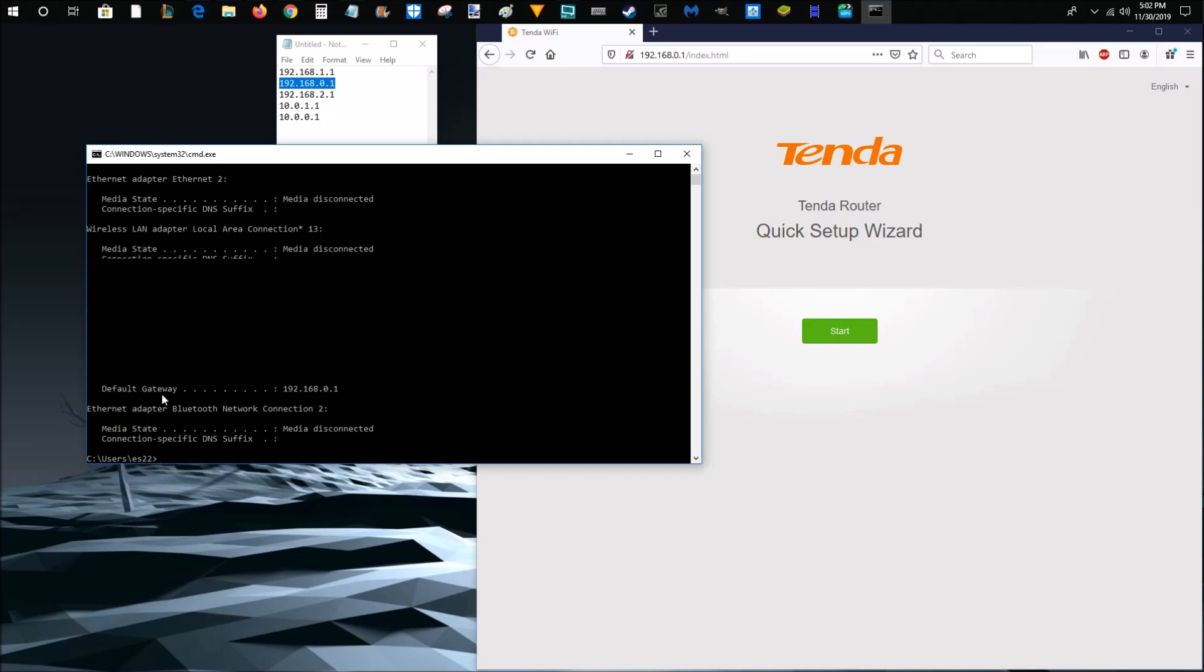And then a whole bunch of information should pop up. Scroll down and find where it says default gateway. And that should be the router address that you use. And as you can see for me, it's 192.168.0.1.